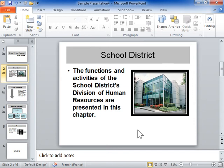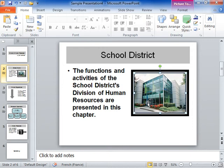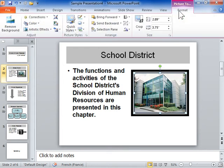Crop a picture. Select the picture to be cropped. Under Picture Tools, click the Format tab. From the Size area, select Crop.